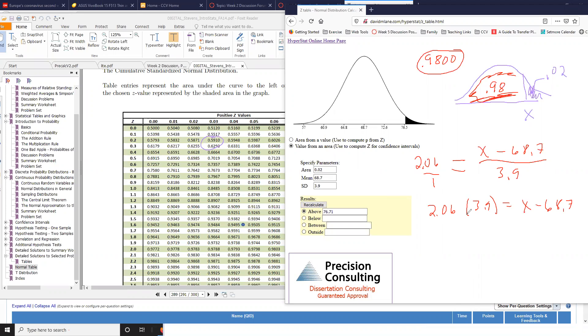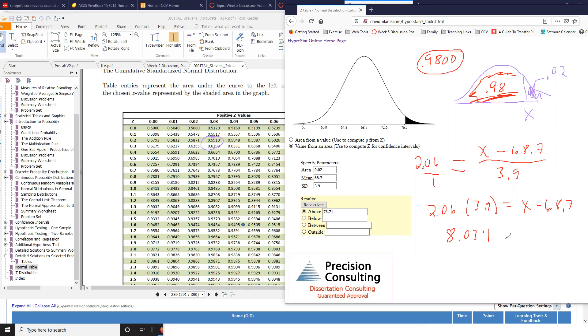Get that answer. Oh, I need a calculator here. What is that answer? Let's see, 2.06 times 3.9. I'm getting 8.034.